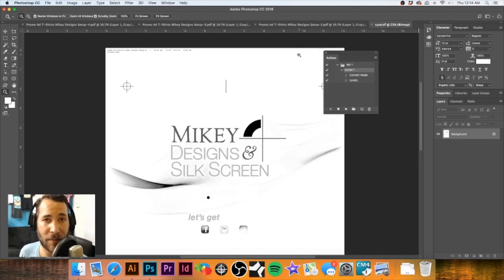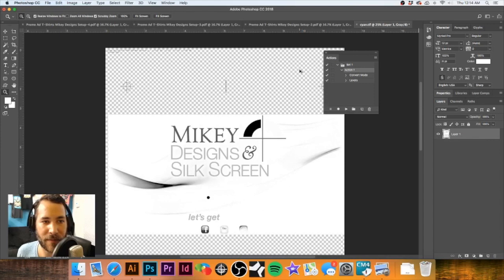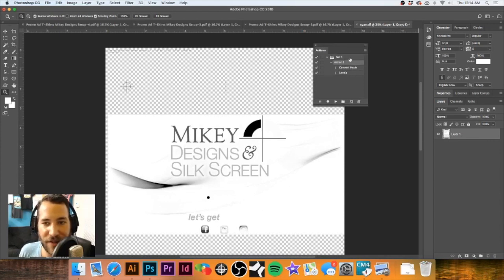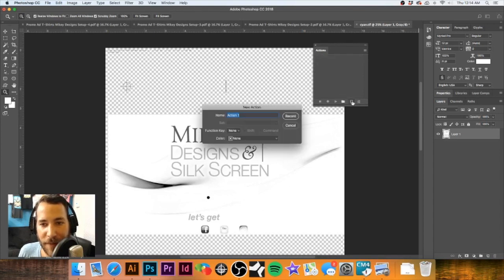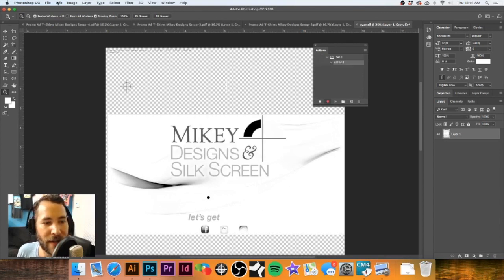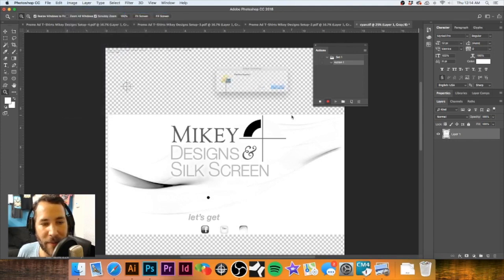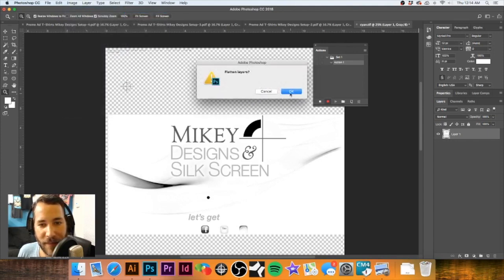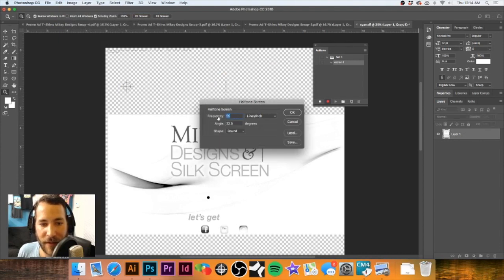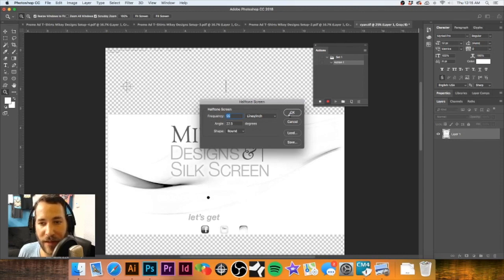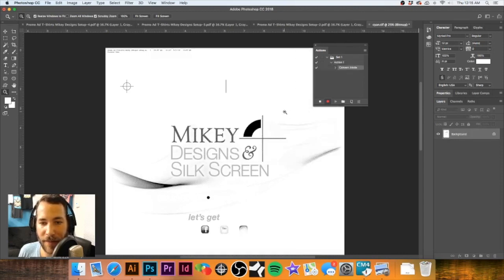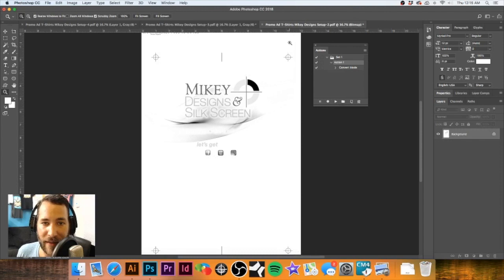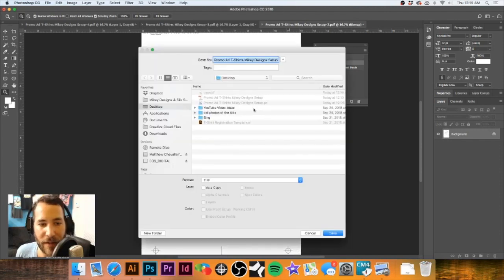Now I'm going to repeat this process for the rest of these films. One of the things you can do to speed this process up if you have multiple colors is you can go to your Actions, you can create a new set, hit Record, and then go ahead and make your changes to each one of these. So we're going to go to Mode, Bitmap, Flatten Layers, Okay, 300 DPI, Halftone Screen, 55, 22.5, and Round. I'm going to hit Okay. Now I'm going to hit Stop. Now what I can do at this point is go to Action and then just hit Play and it will automate that quicker.